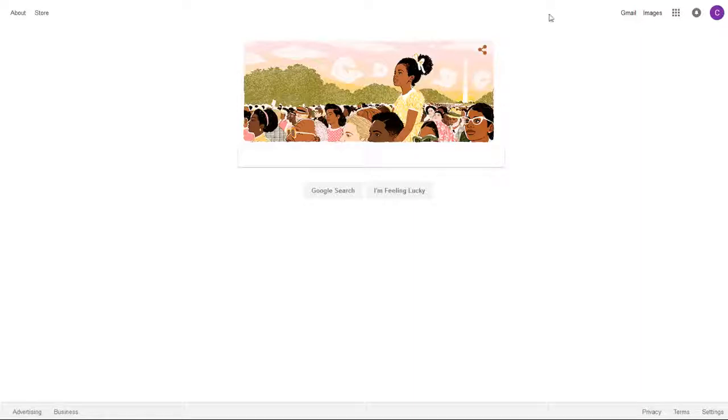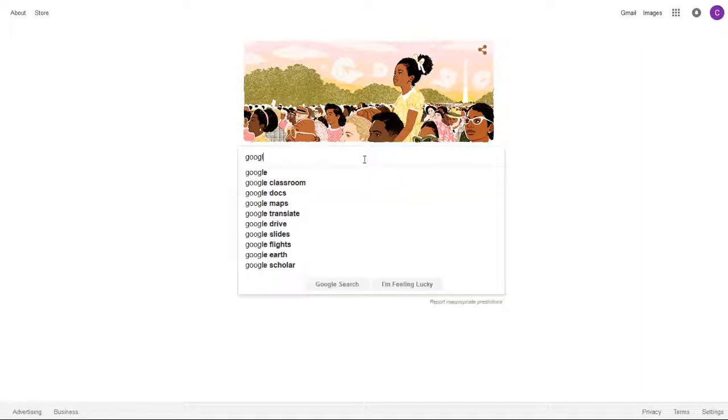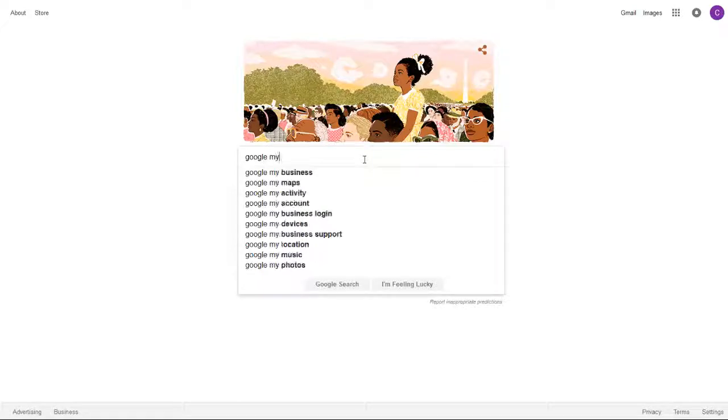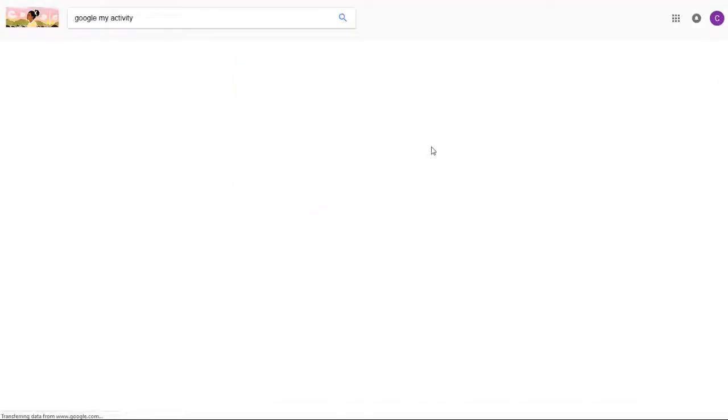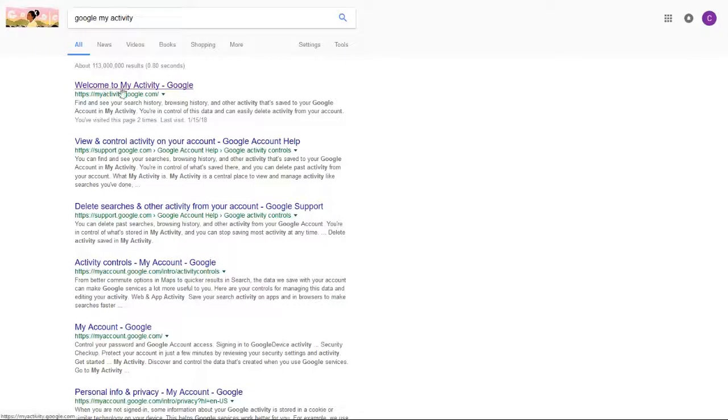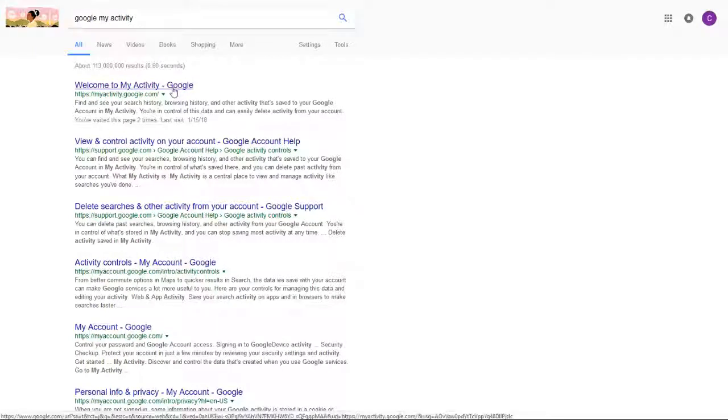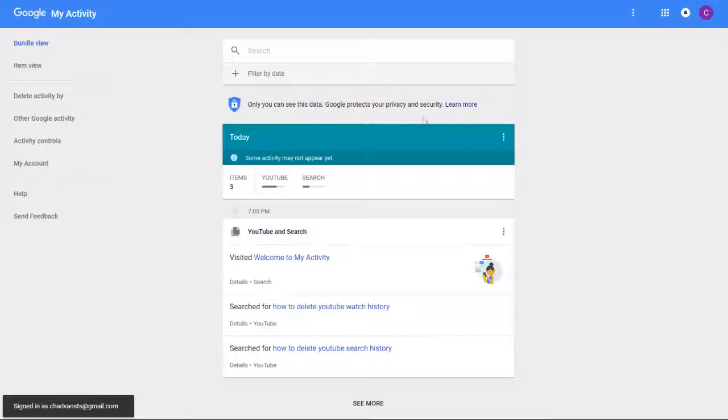Once you type that in, the top result should be Welcome to My Activity Google. I'll link this page down in the video description. Once you click on that, it's going to take you to your My Activity page.